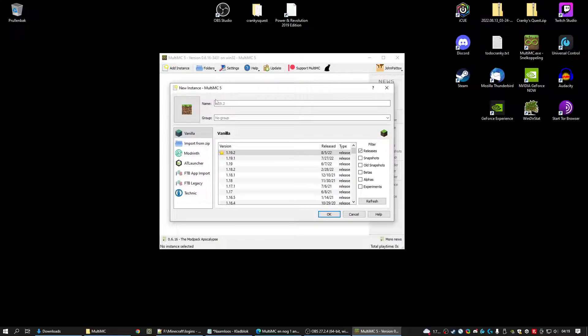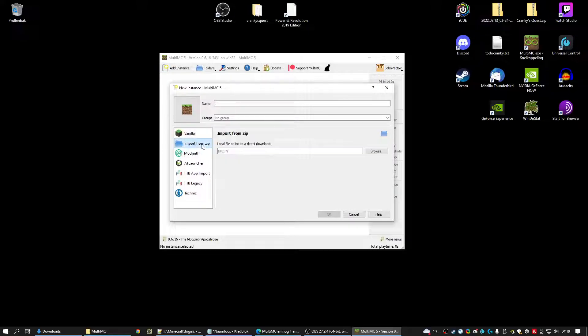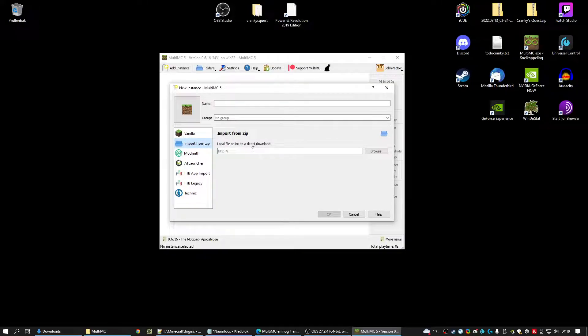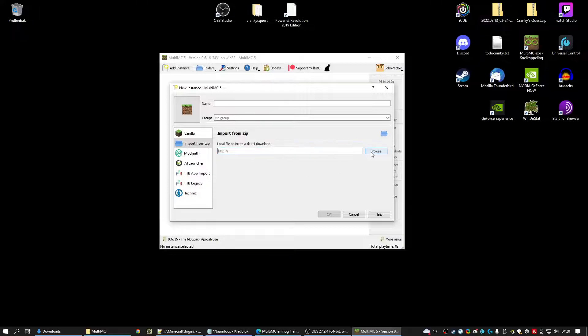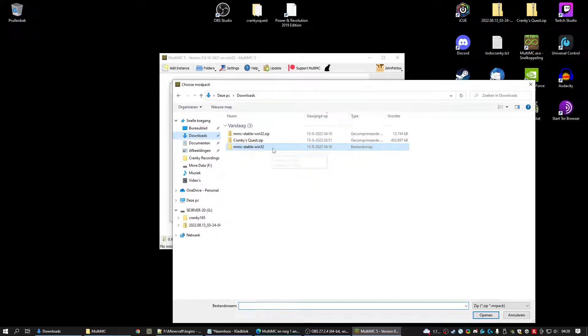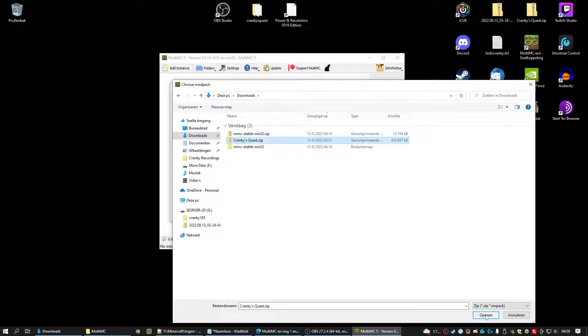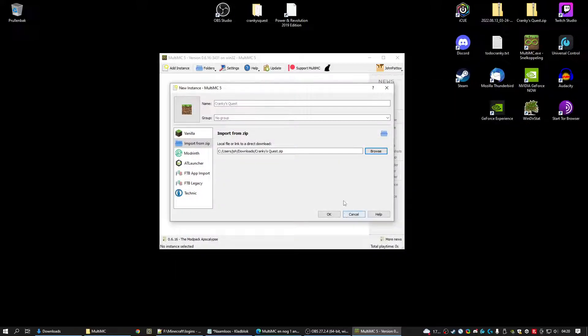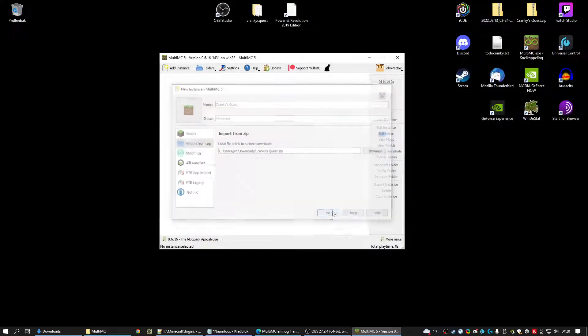You can skip everything you see and we go to Import from zip. Copy the link here to download it. Or if you have already downloaded you can click browse. You can go to your downloads and say Crankysquest.zip. Open it. Click OK.